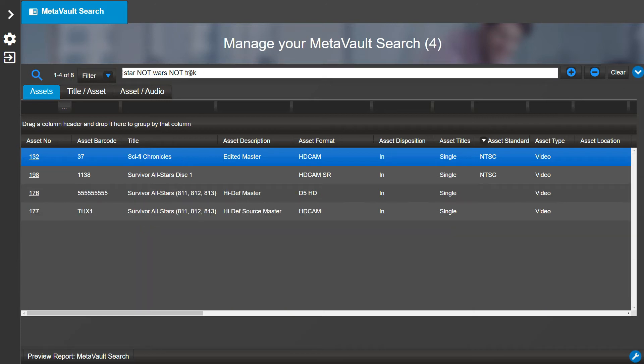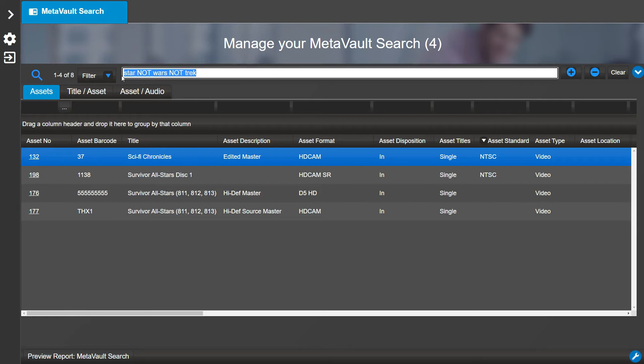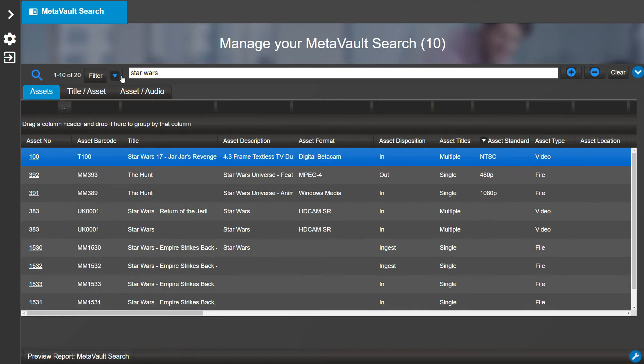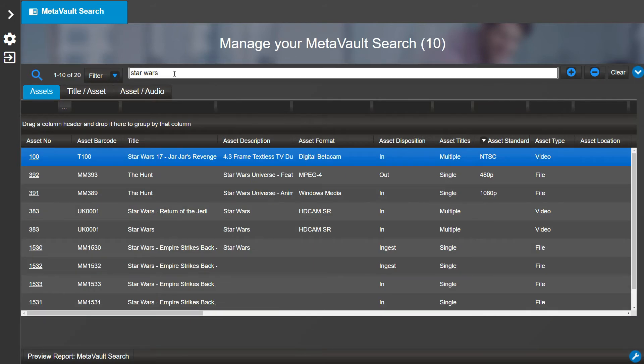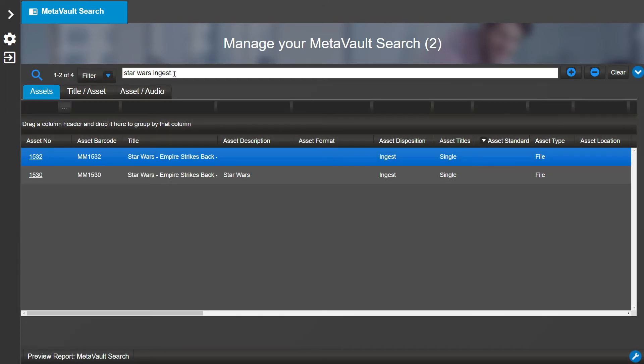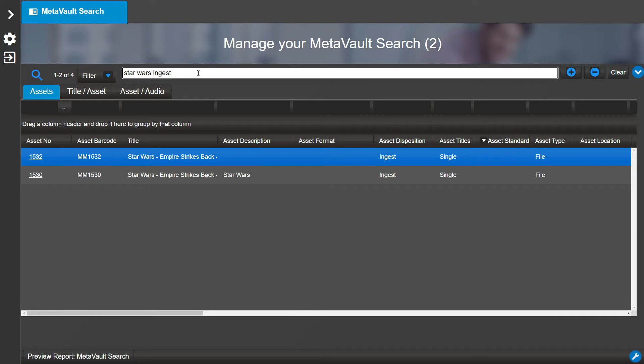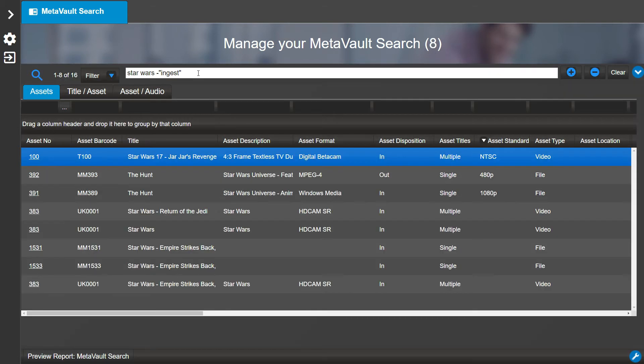For example, let's search for Star Wars. Now let's look for Star Wars assets with 'ingest' in their asset disposition. We will add ingest to the Full Text Search. Now let's only search for assets without ingest—add a dash followed by 'ingest' in quotes. This will omit the phrase ingest from your search.